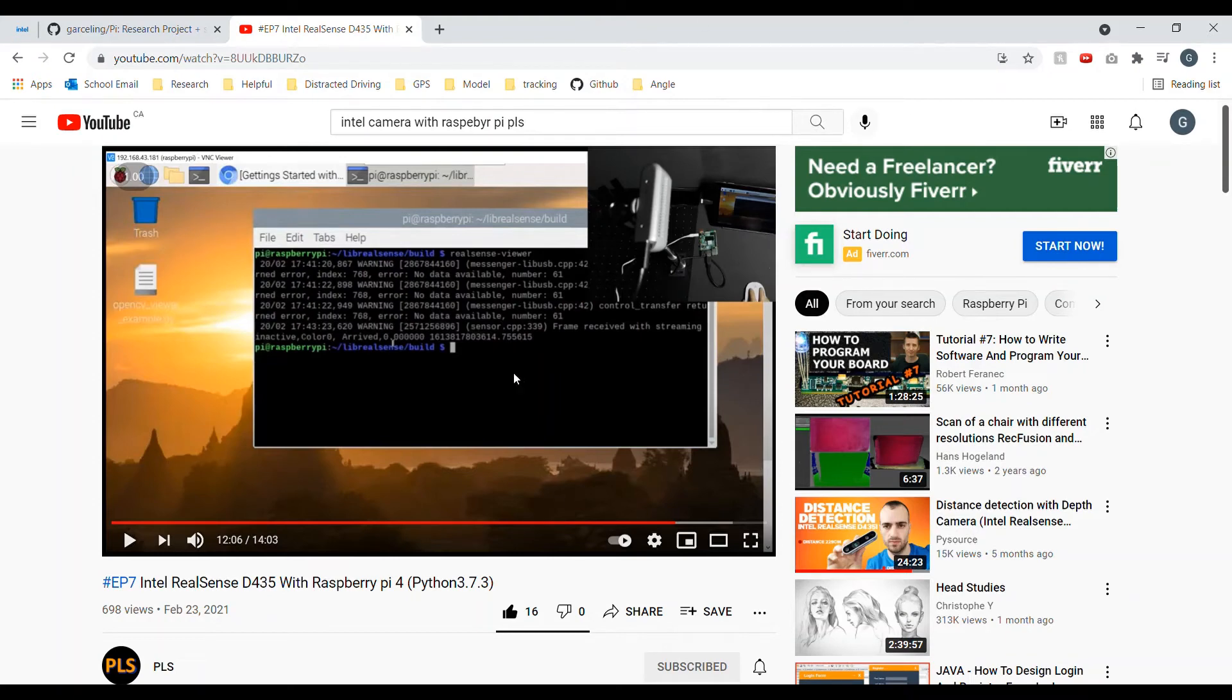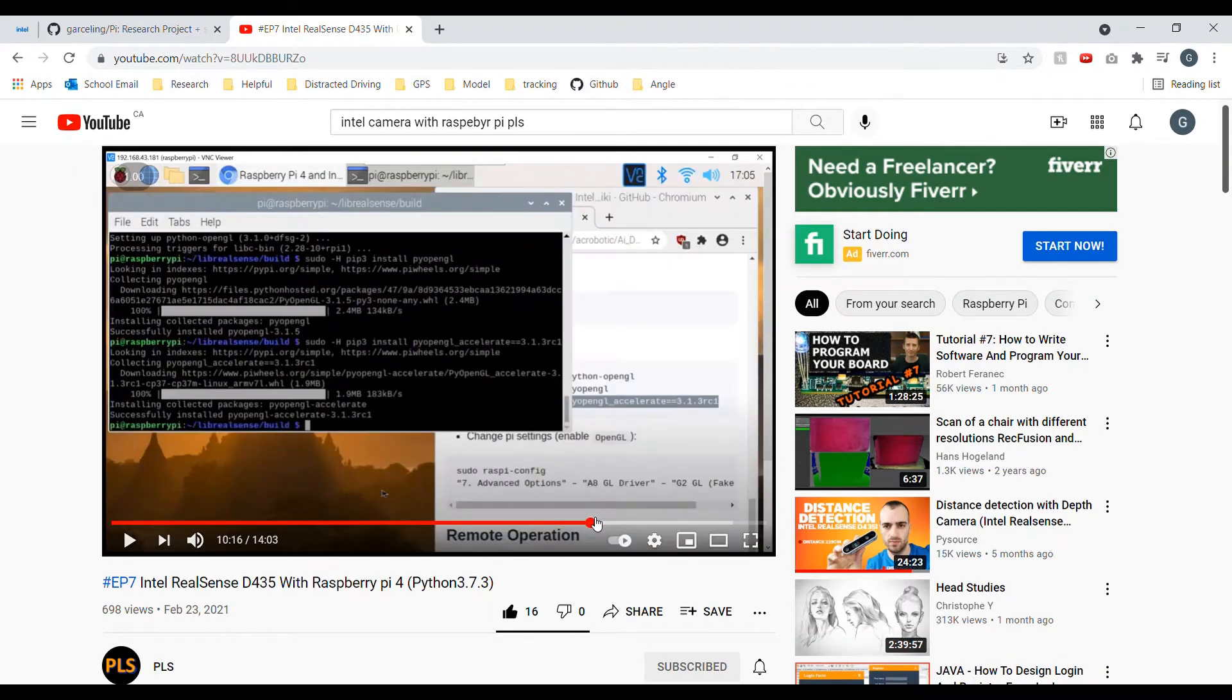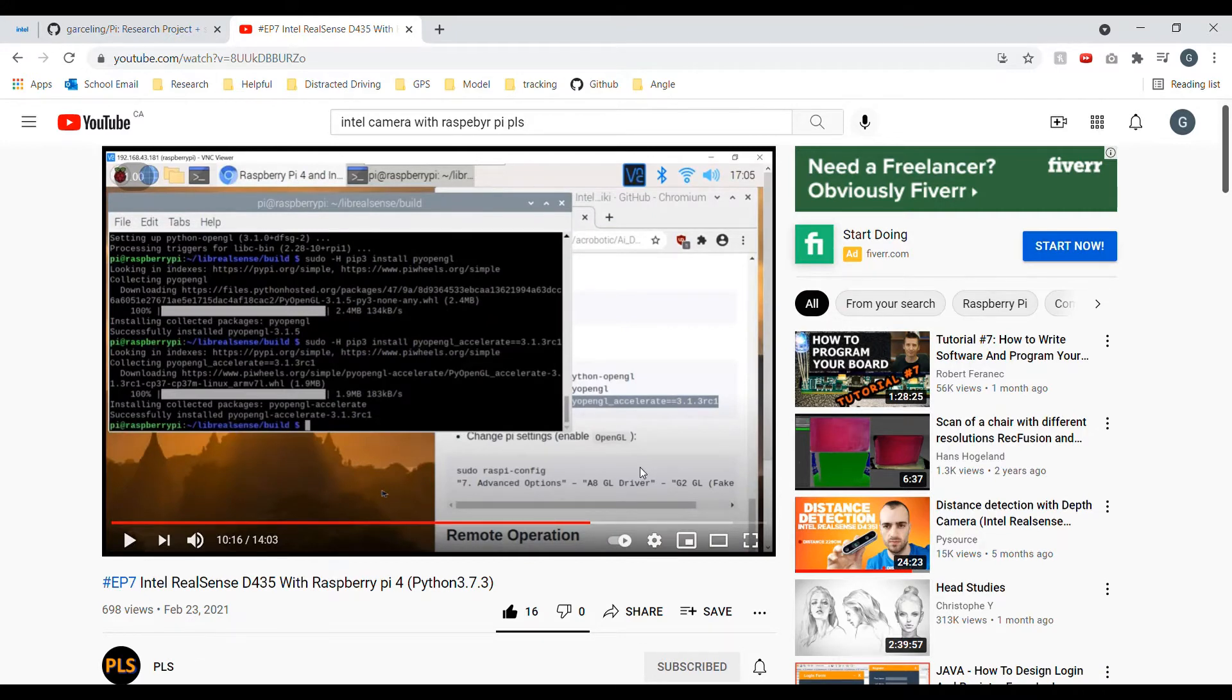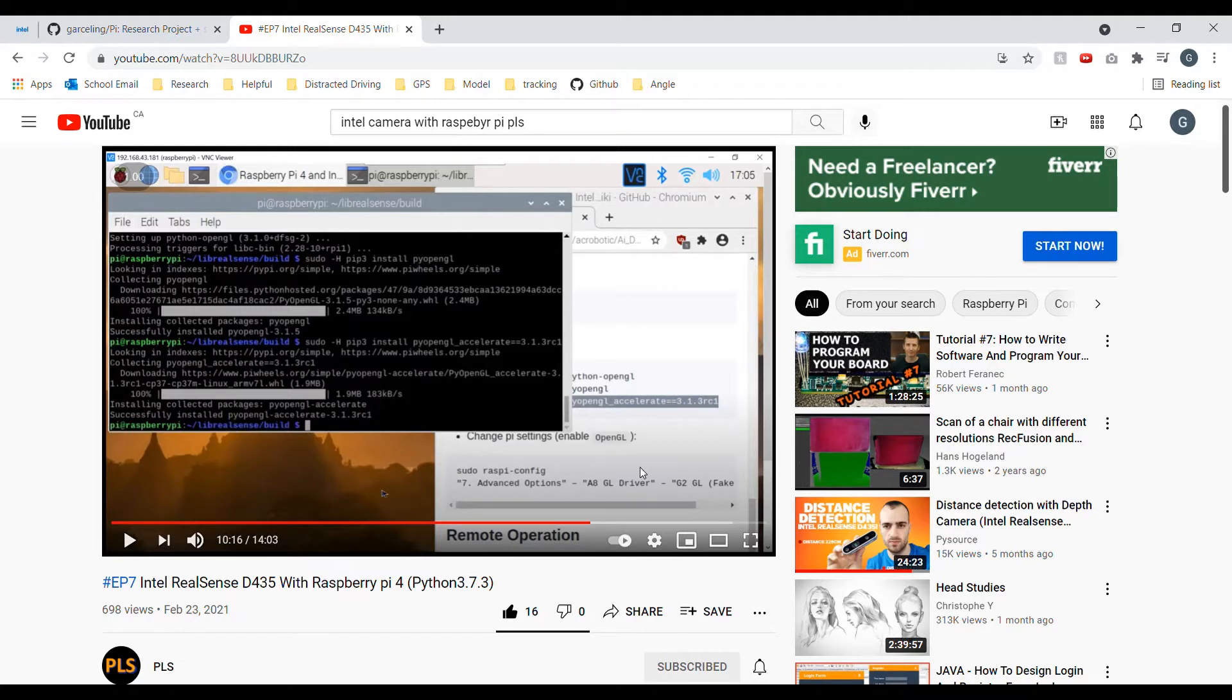Hi guys. Today I'm going to show you how to configure the Intel RealSense camera, the monocular camera with the Raspberry Pi. After that, in this video, I'll show you how to run the distance measurement Python program.